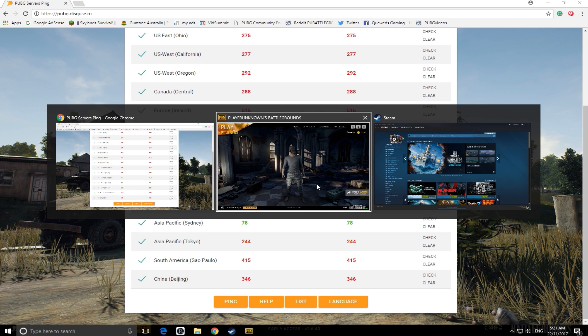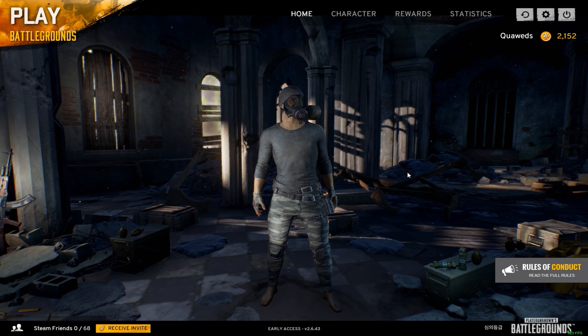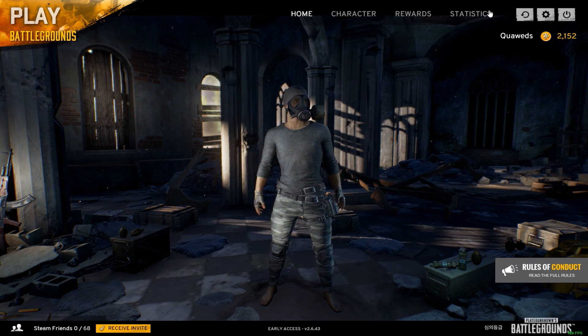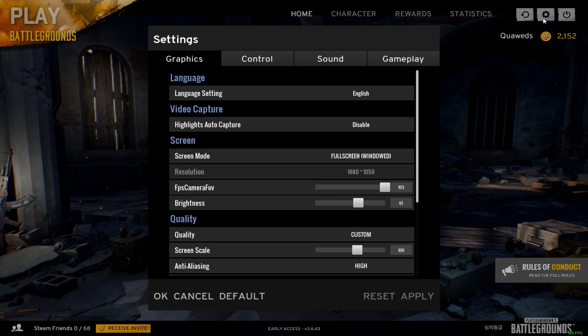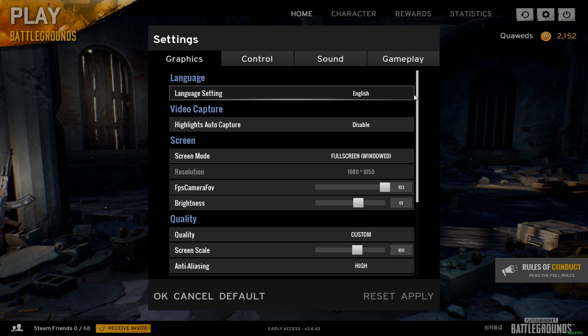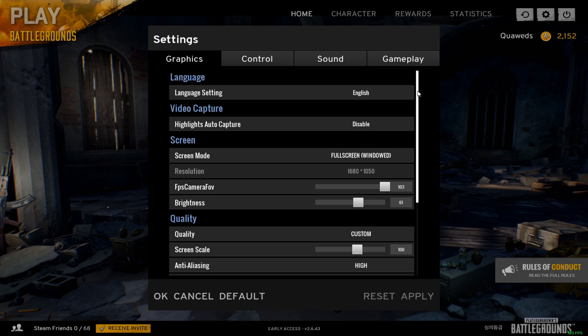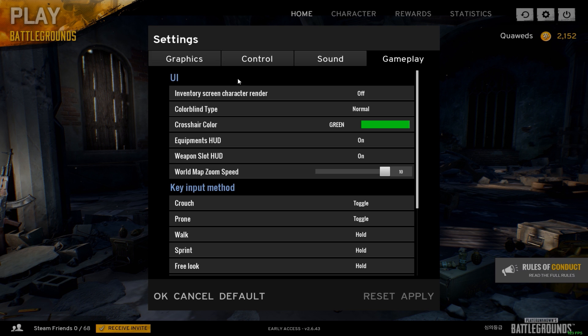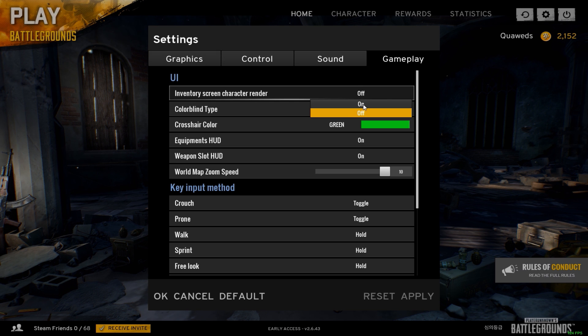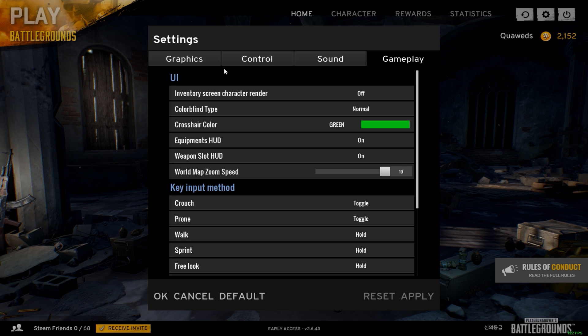Lastly, I just want to go with some small tips in-game to make your FPS better. If you go into your options and go into gameplay, the very top one in UI is inventory screen character render. I've turned that off. It just gives me a little bit better FPS.